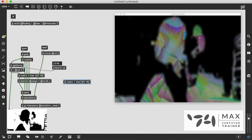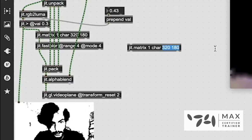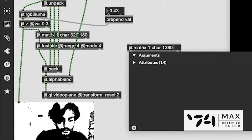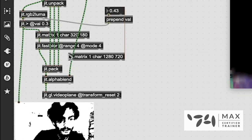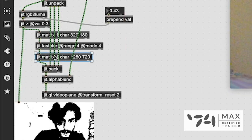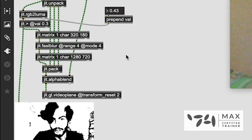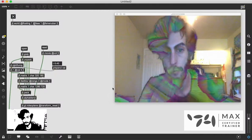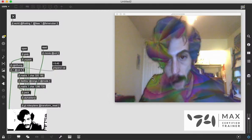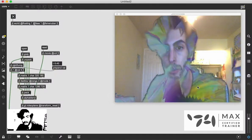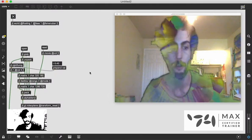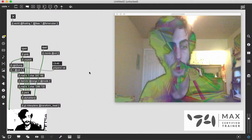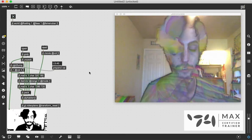We're going to copy this matrix, and we're going to upscale this back to our original size. And we're going to patch that in after the jit.fastblur. And you notice now we have a little bit cleaner edges around everything for our alpha blending effect.